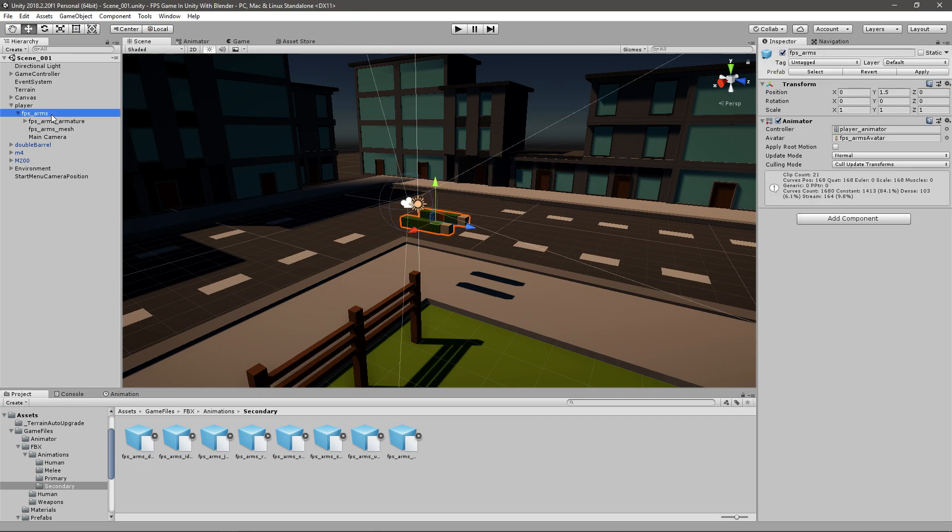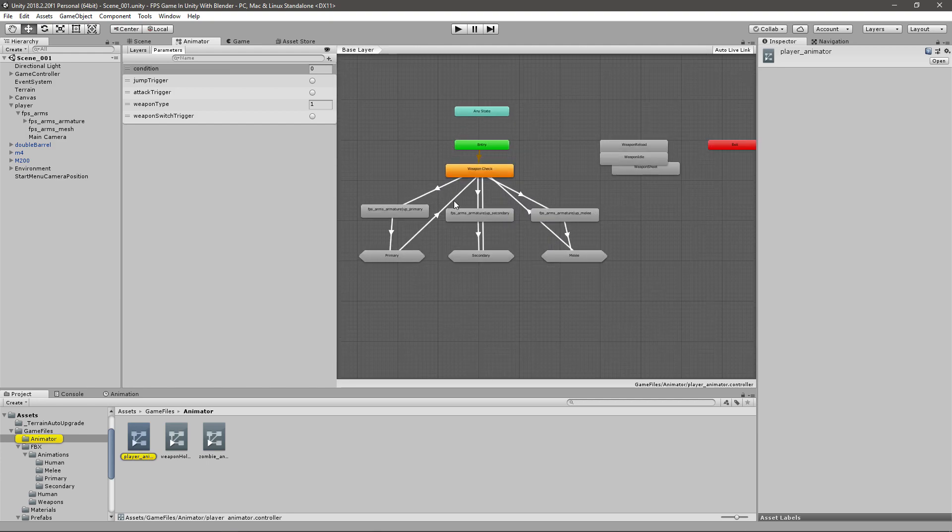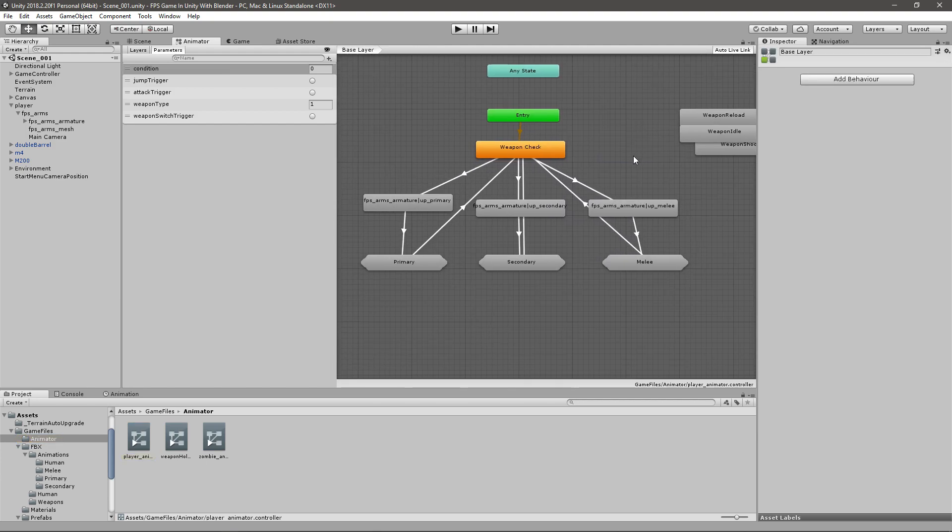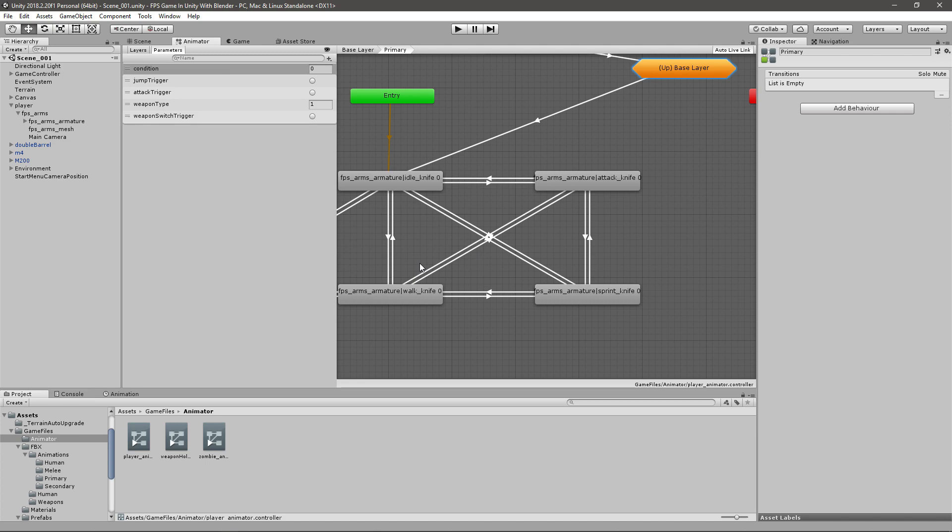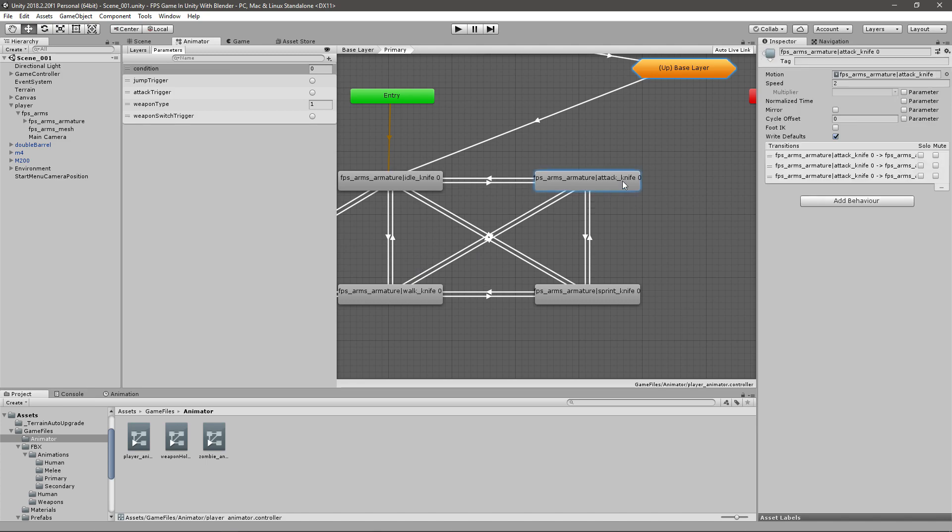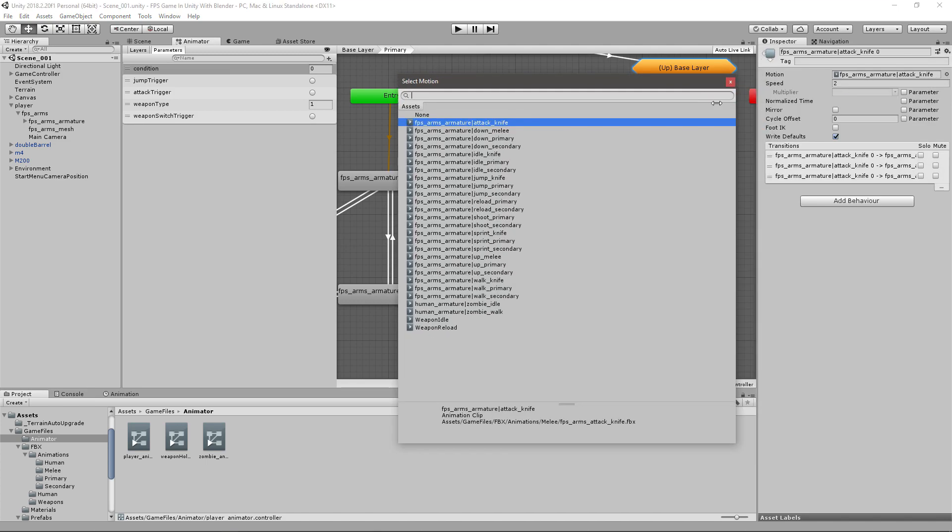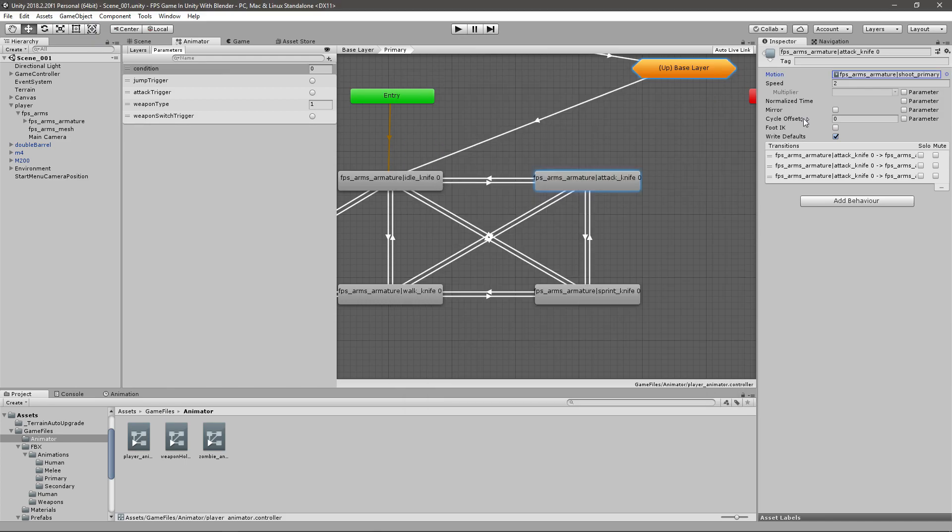Now if you go to FPS arms in the hierarchy, double click on the animator and you can see that we have three sets of animations. If I go to the primary one I can go to the attack knife zero, go here to the motion and change it to shoot primary. And also I think I will rename it somewhere up here and instead of being attack knife I'll just go ahead and say shoot primary.